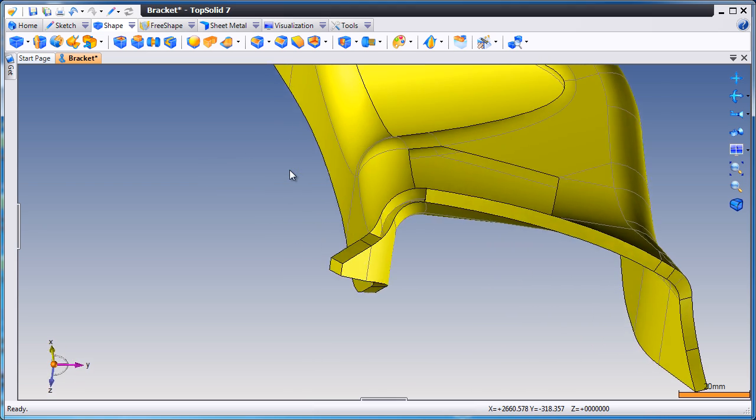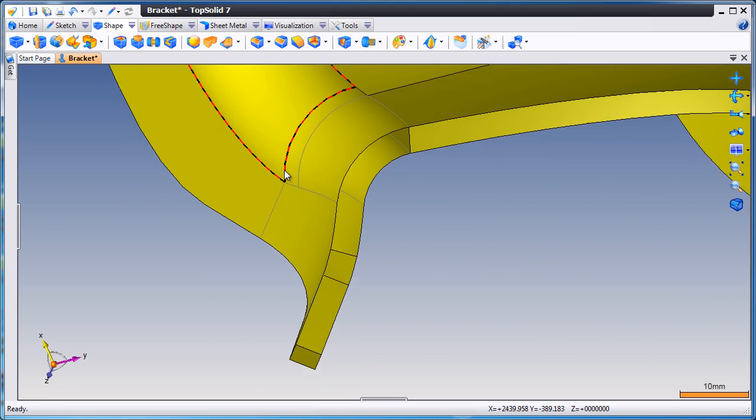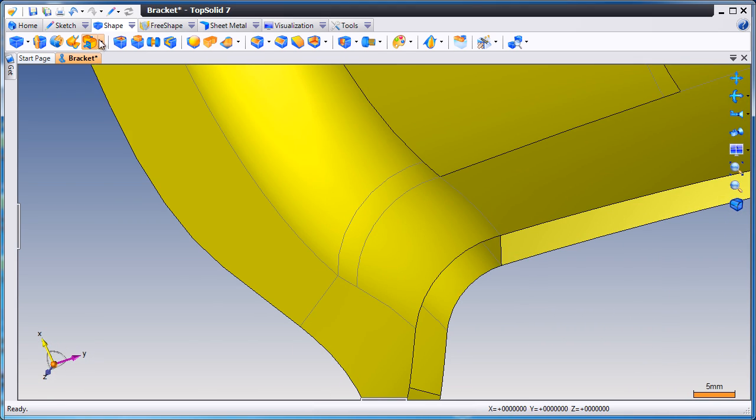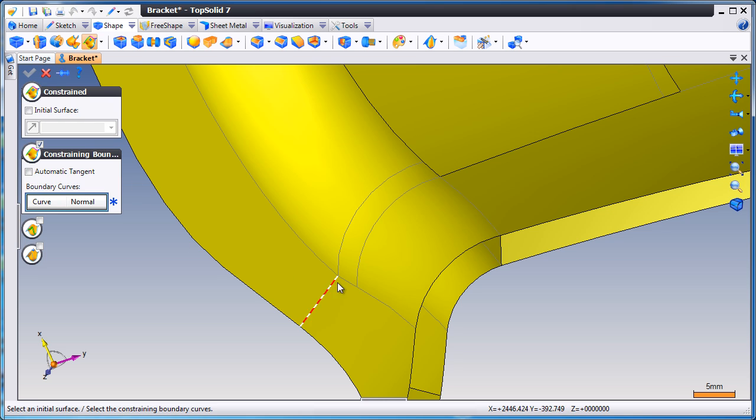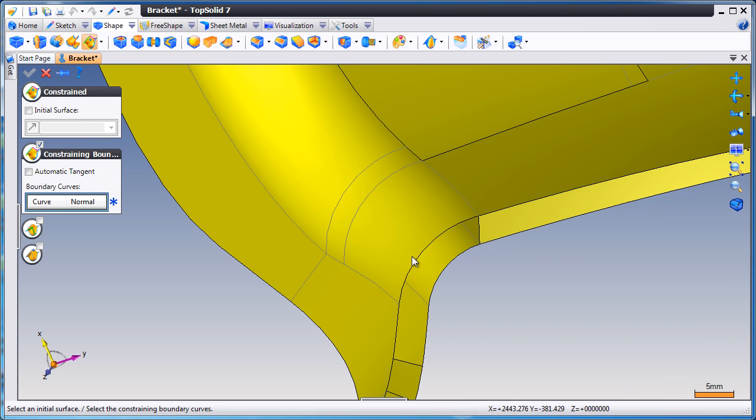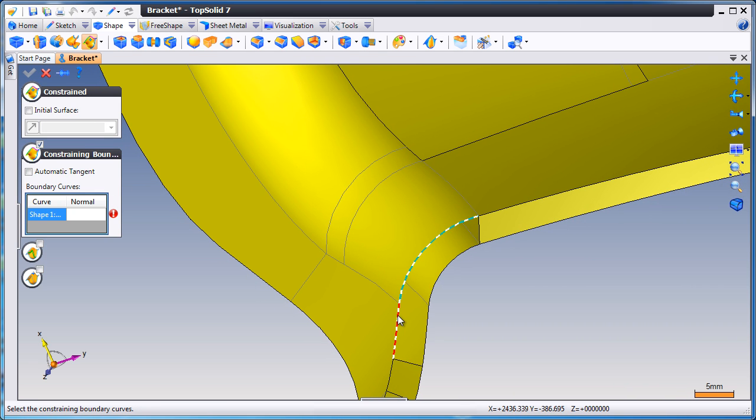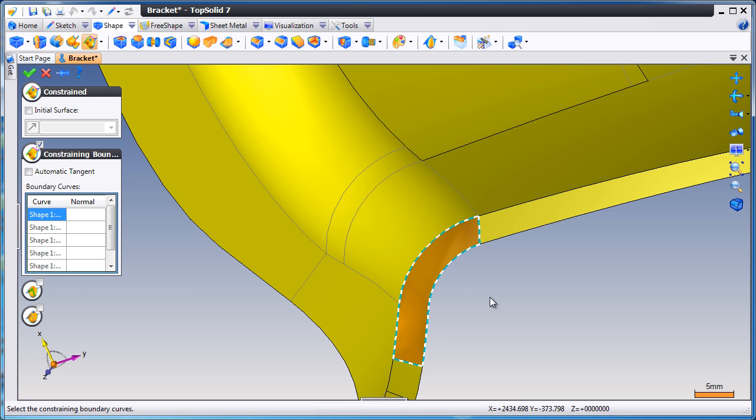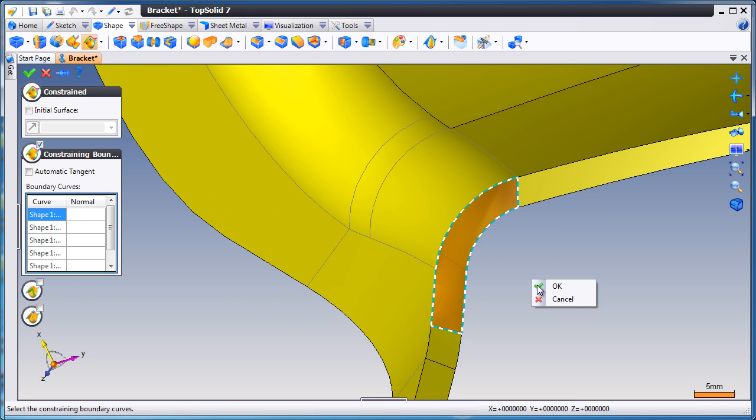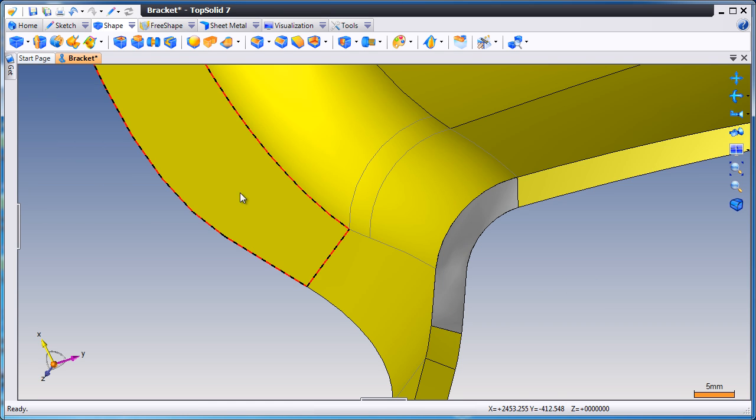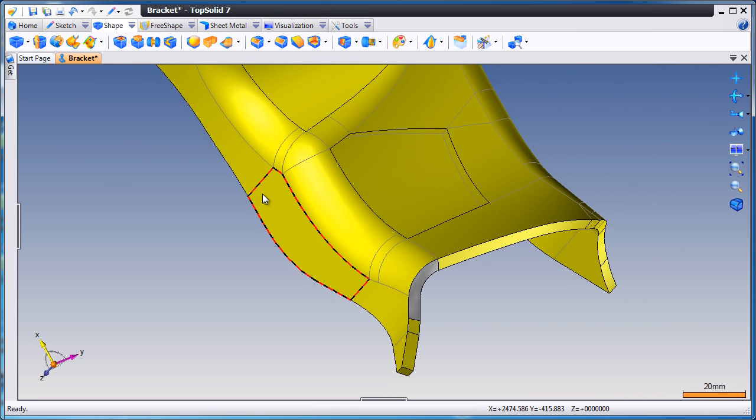Next, we'll flip the part over and go to the other side. We'll zoom up. And in this case, we'll use a constrained surface. And what's really cool here is the fact that you can just directly select the edges of the model. You don't have to go and create any curves or anything. And like that, TopSolid will create the surface automatically for that section.